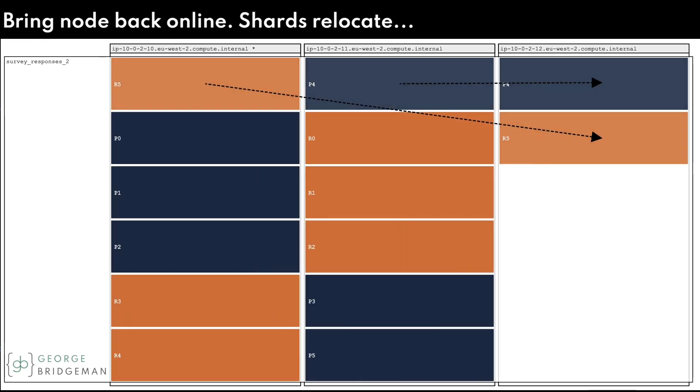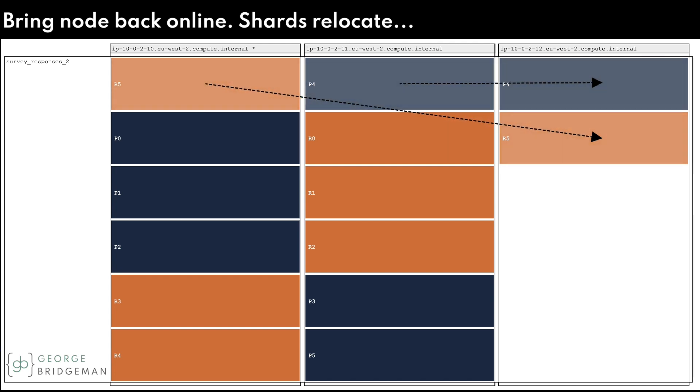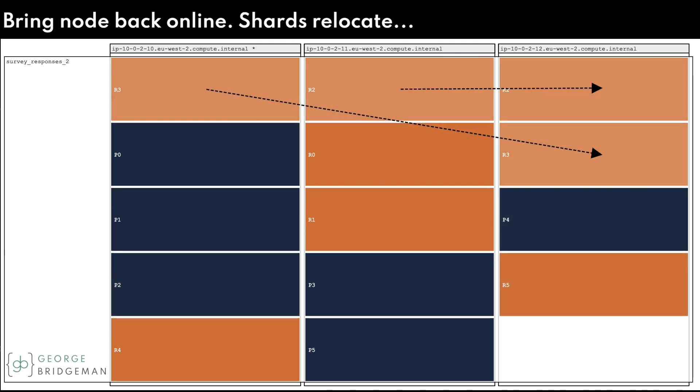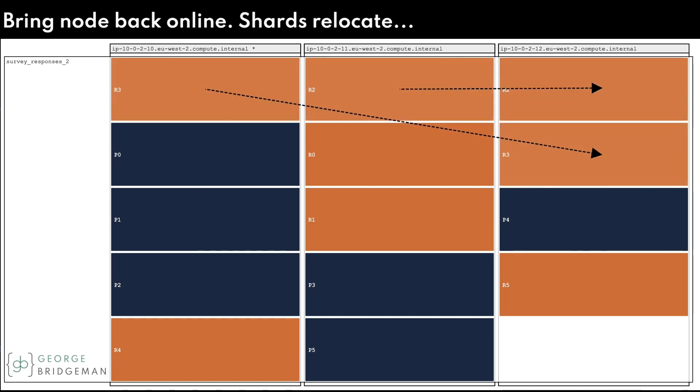I'll bring the node back online and Elasticsearch will see that the shards it had before are stale, so relocate shards from the existing nodes. R5 and P4 are relocated, followed by R3 and R2.